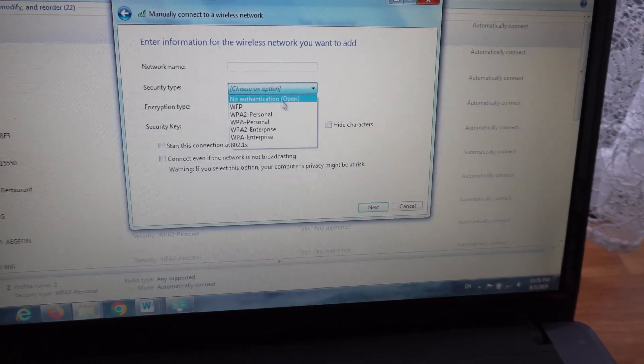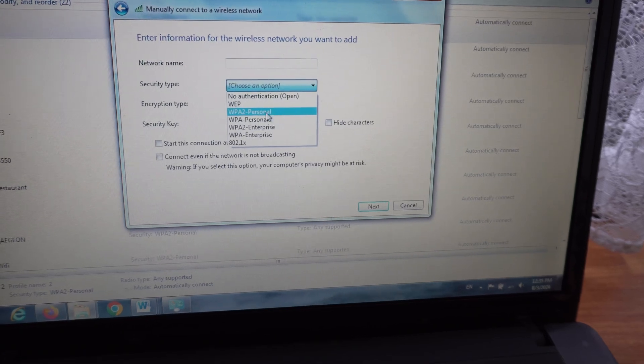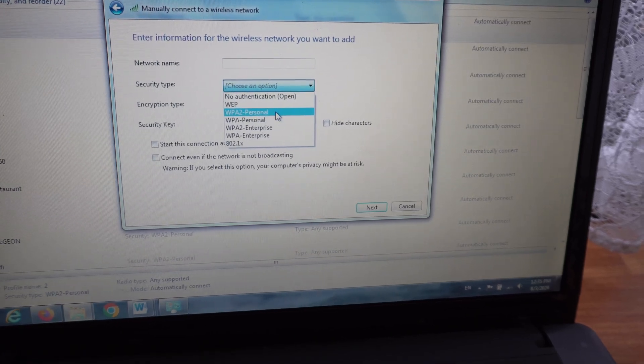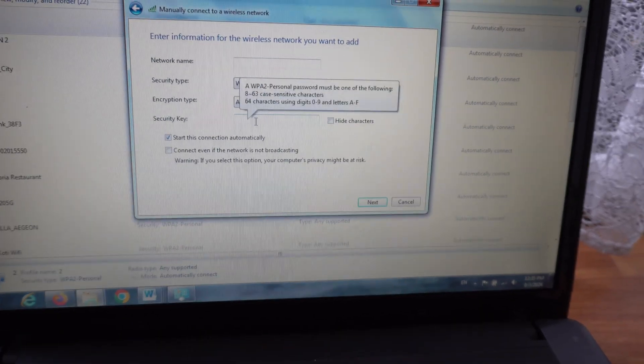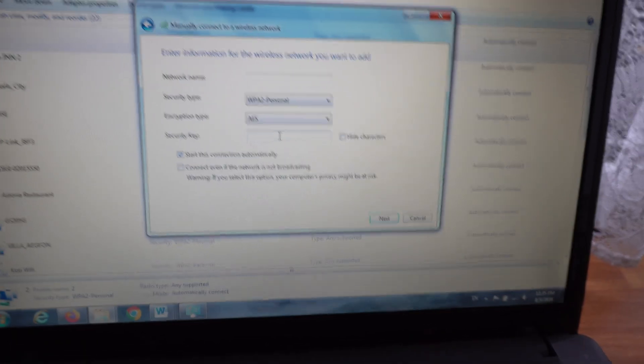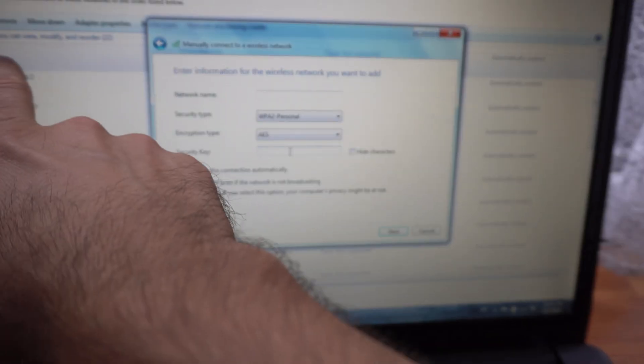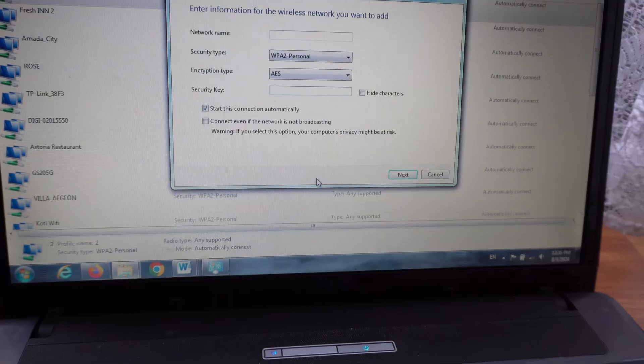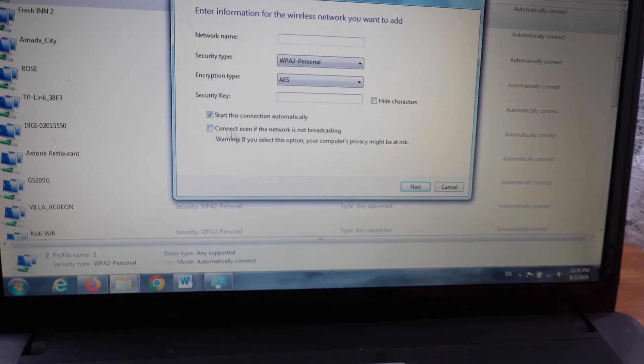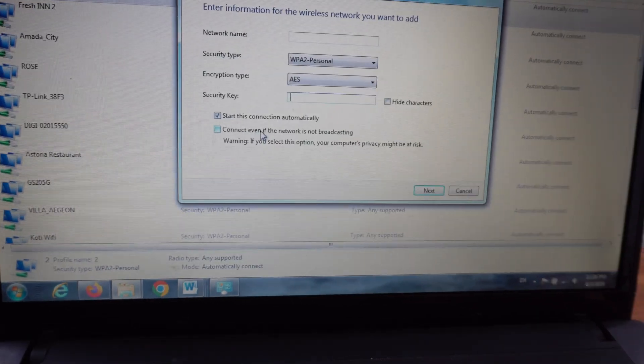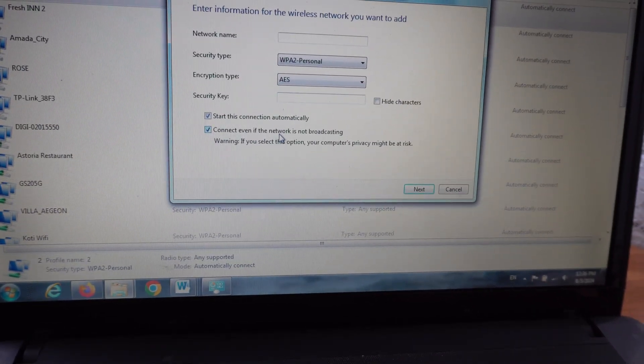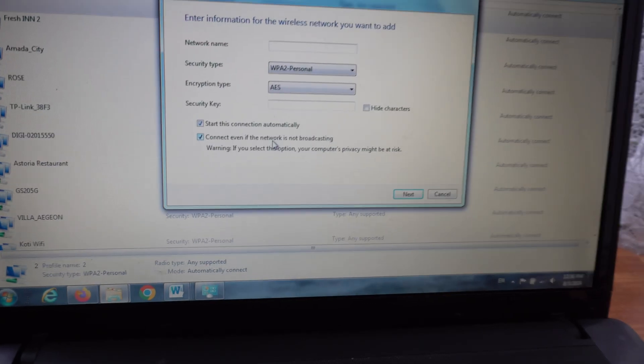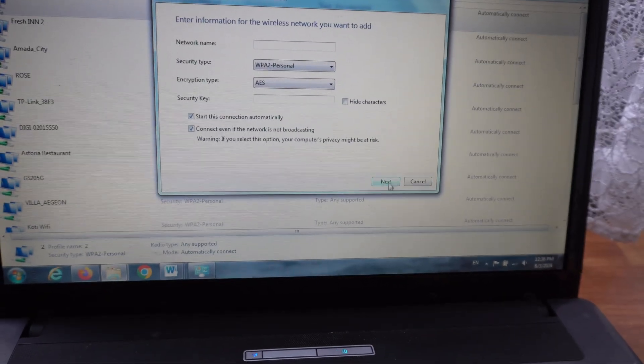In this case I think it was this one. Enter here the password of the network. Check this one also: connect even if the network is not broadcasting, and continue here.